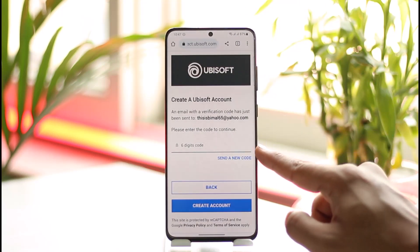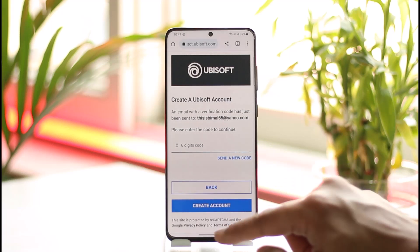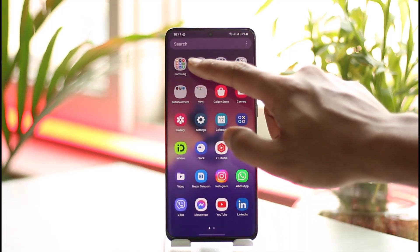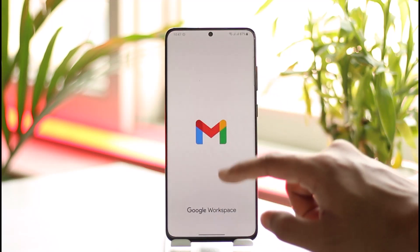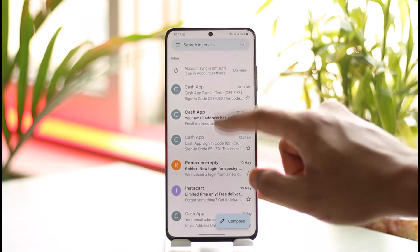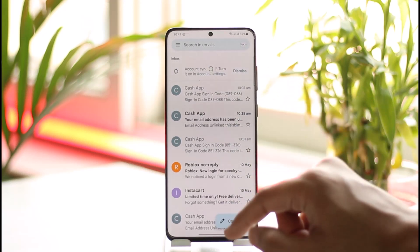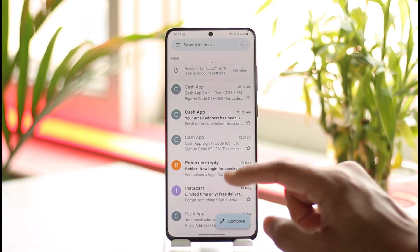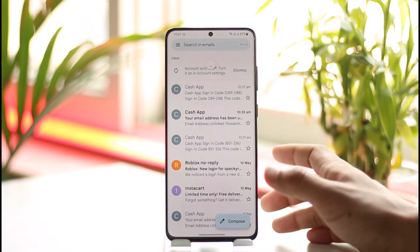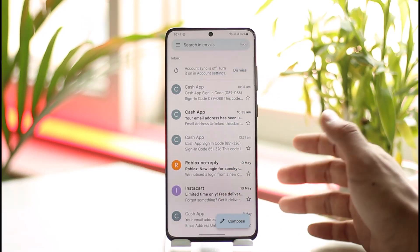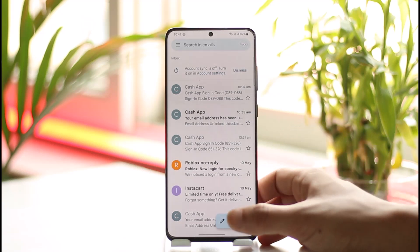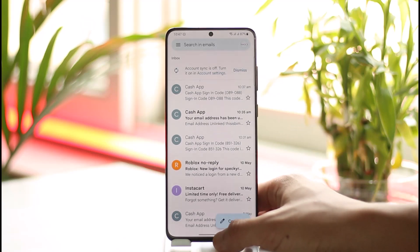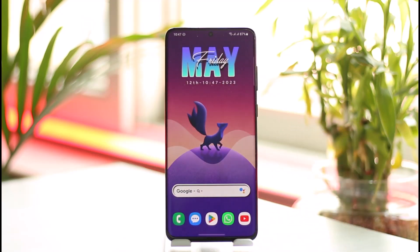The final step is to verify your email address. Log into your email, retrieve the OTP code, and once you verify the OTP code, your Ubisoft account will be successfully finished and ready for use.